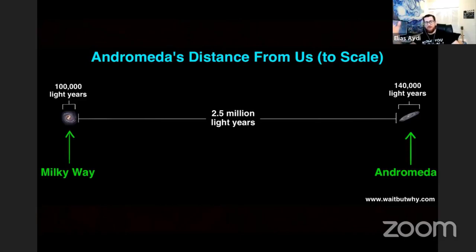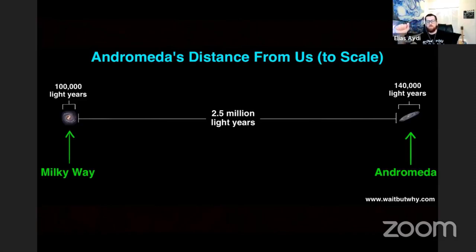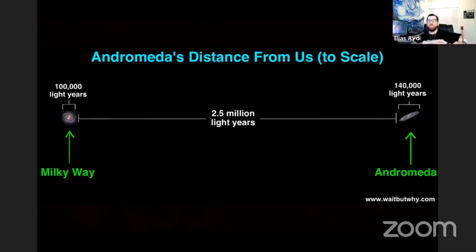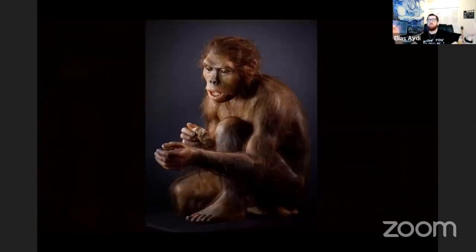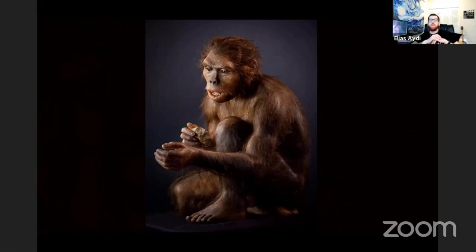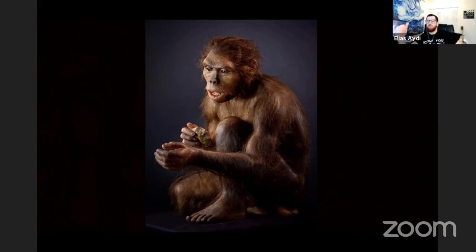If we make the same experiment and say there's an intelligent civilization with a very large telescope in Andromeda, looking at our planet, what they will see is how our planet was 2.5 million years ago — which means they won't see any of us modern humans controlling this planet. What they will see right now is Homo habilis, one of the early ancestors of Homo sapiens, which was roaming Earth — more precisely the eastern side of the African continent — around 2.5 million years ago.